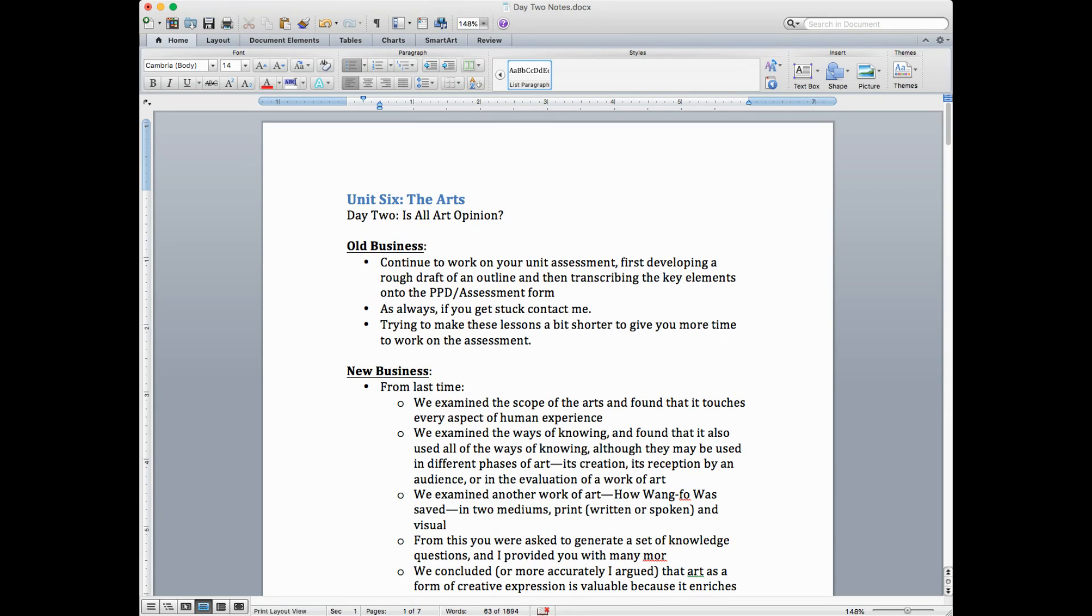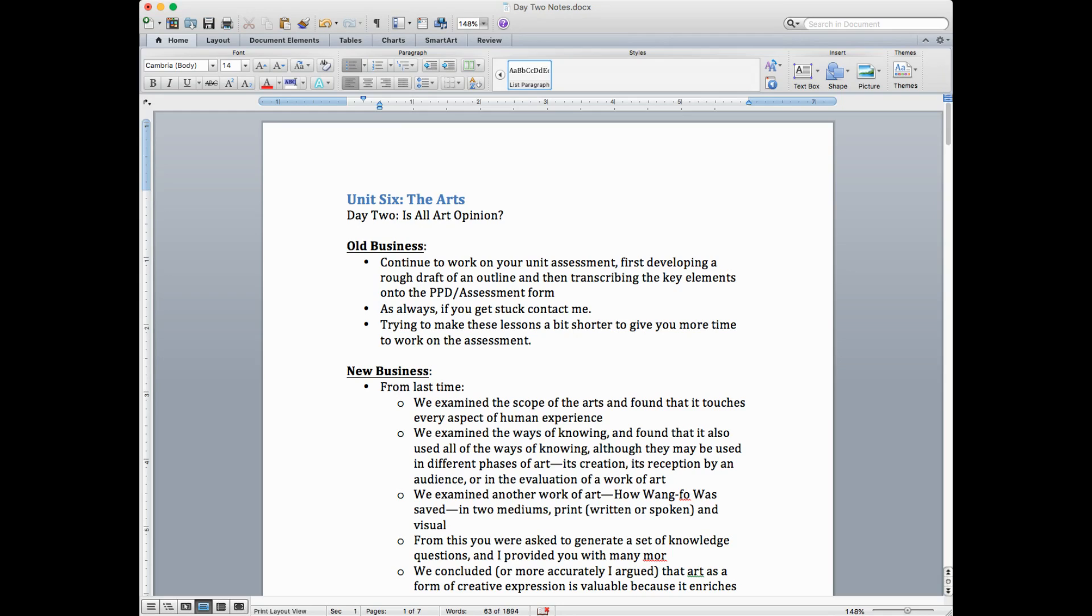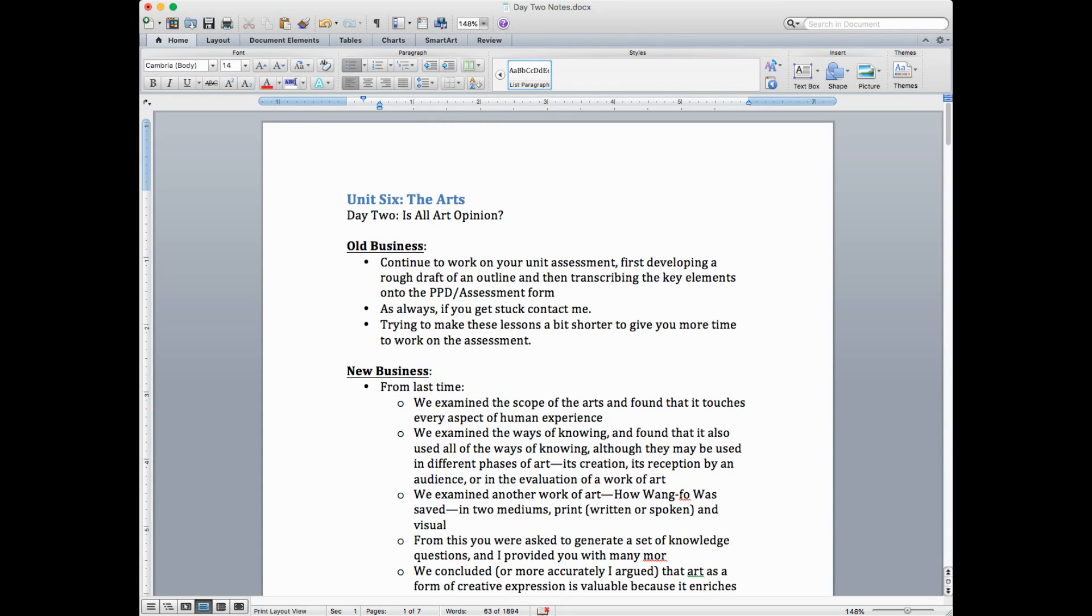Let's start with some old business. I'm hoping you're continuing to work on your unit assessment, first developing a rough draft of the presentation, and then transcribing those onto the assessment form. And the assessment form is what you're going to be graded on. As always, if you get stuck, contact me. I'm trying to make these lessons a little bit shorter to give you a little bit more time to work on the assessment.